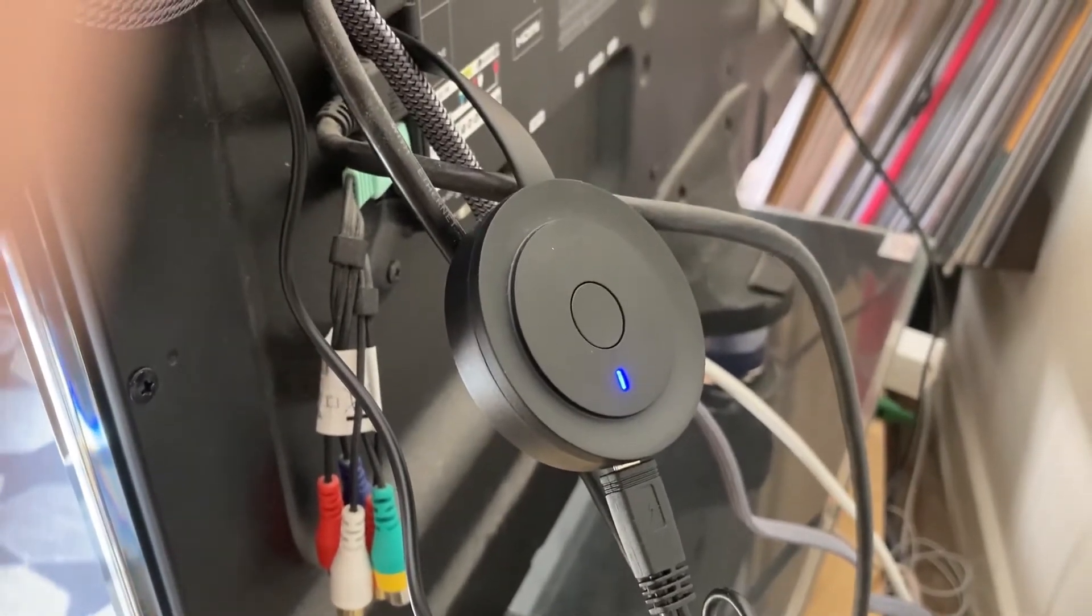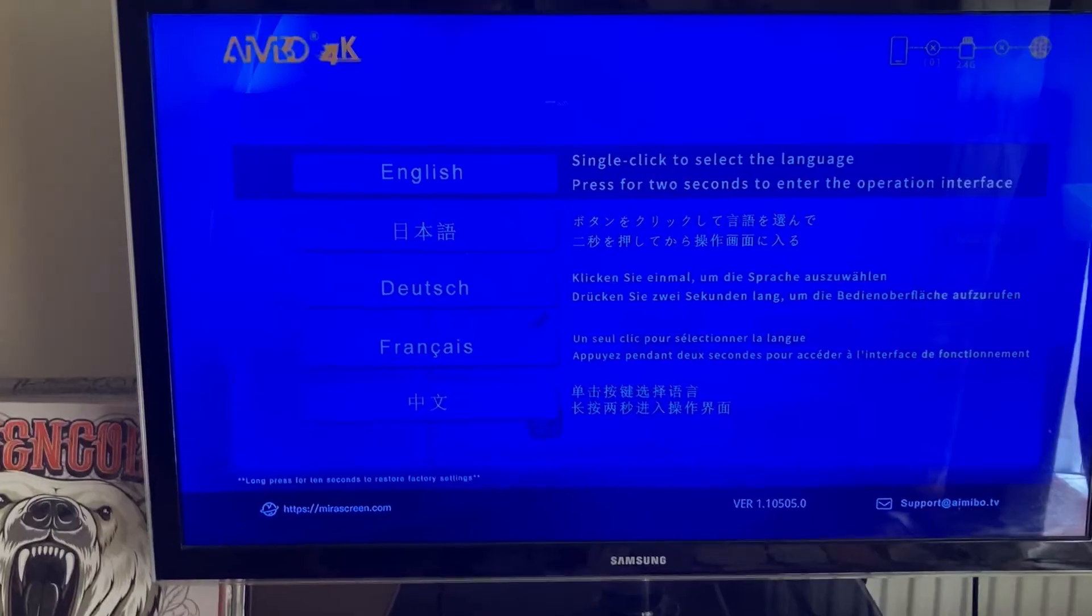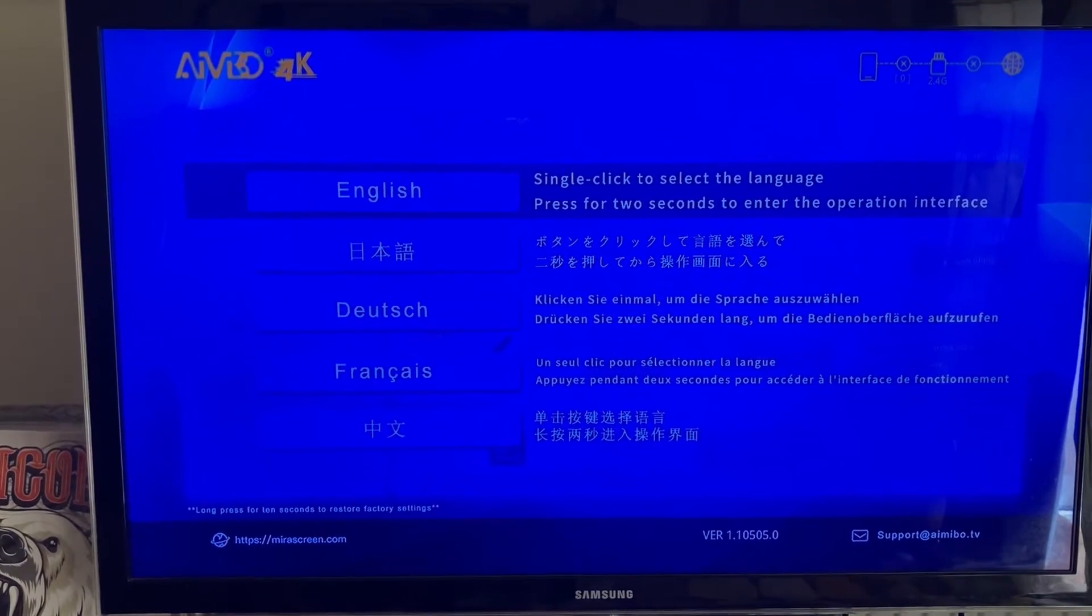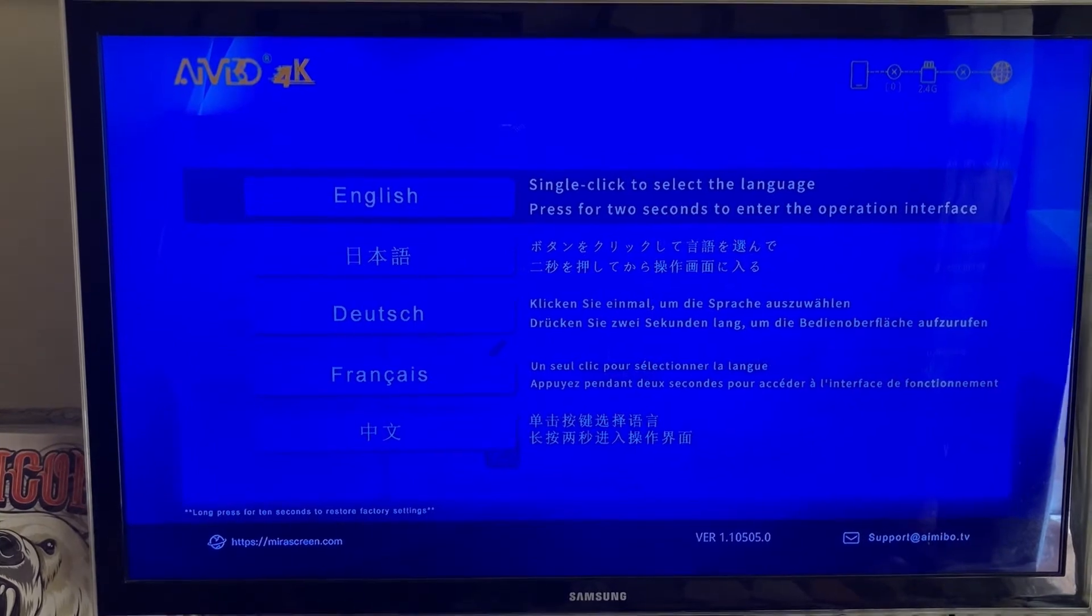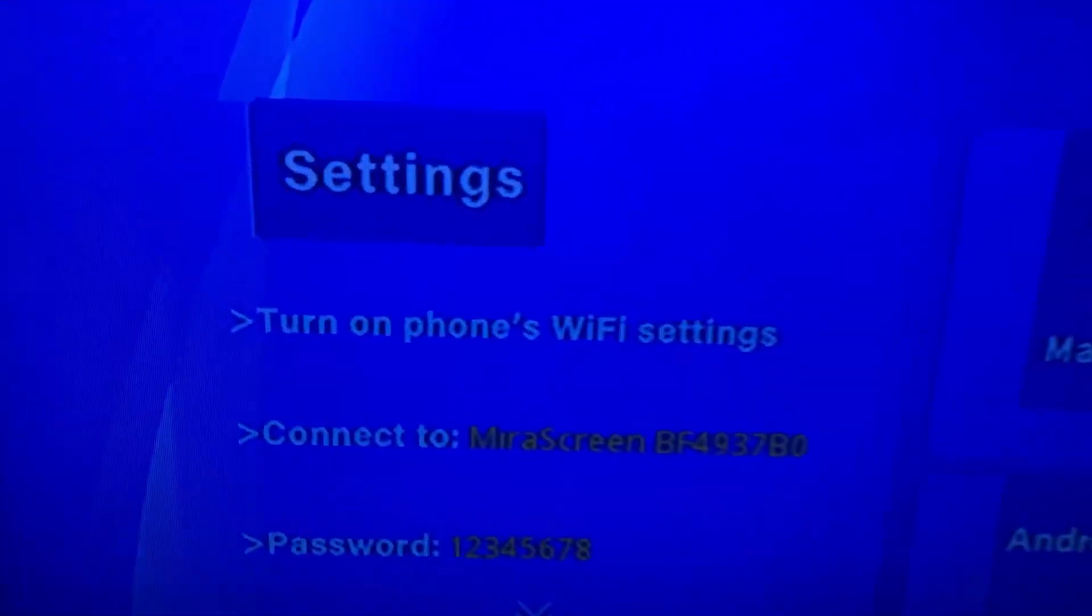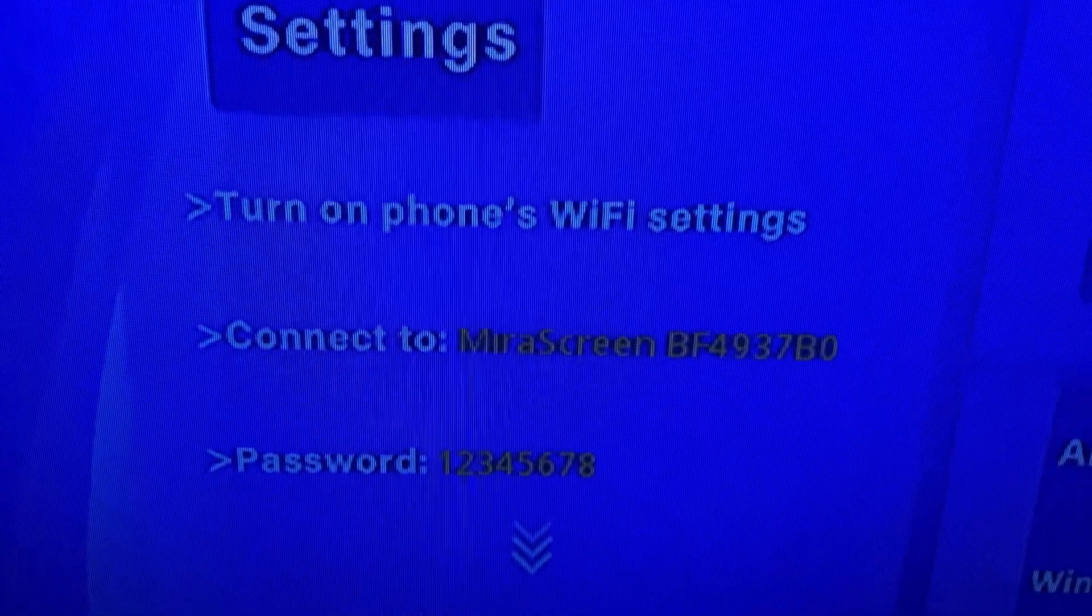If required to set the language to English, hold the button down on the casting device for 2 seconds. Although this step isn't necessary as I've already performed this for you.